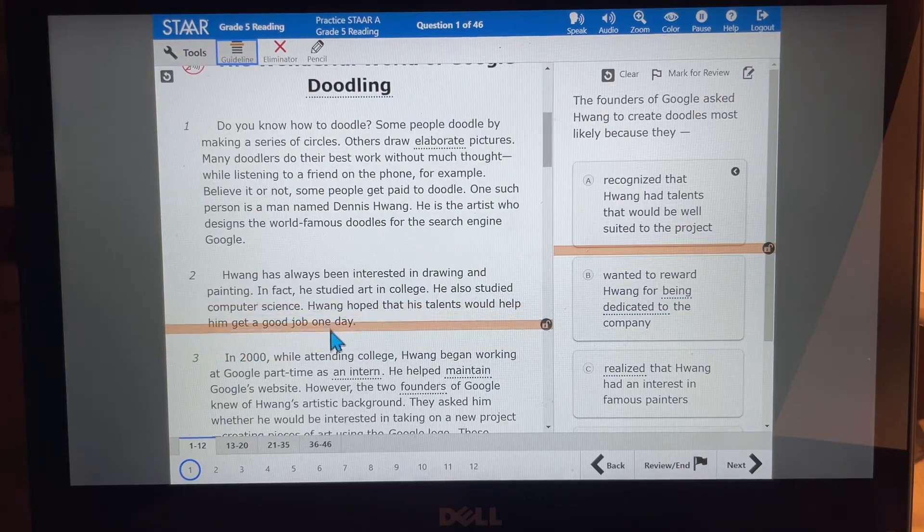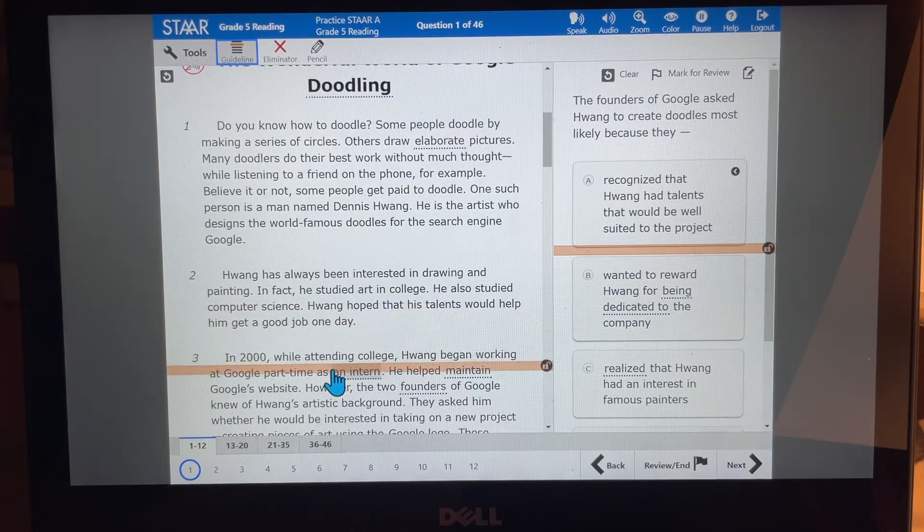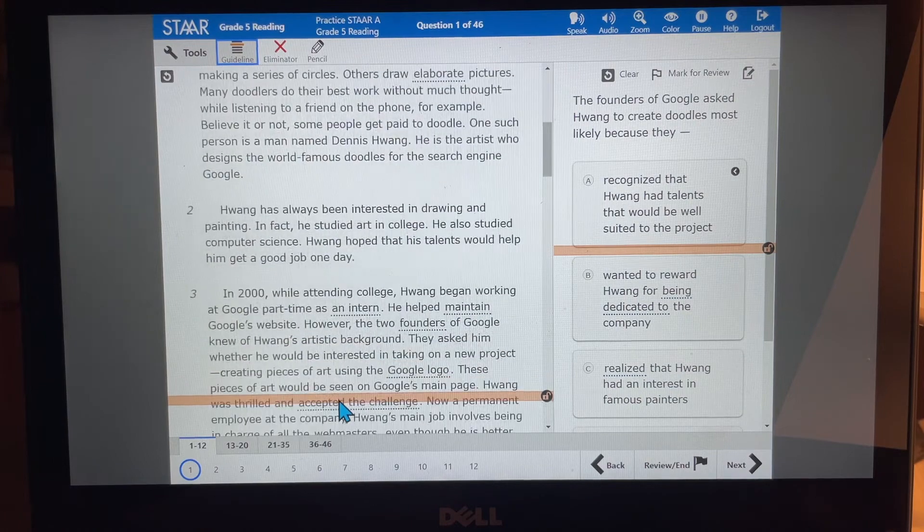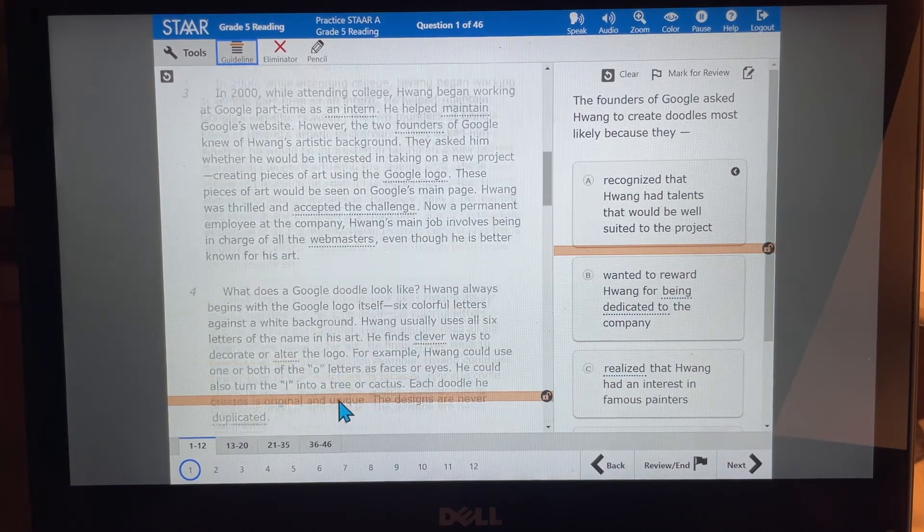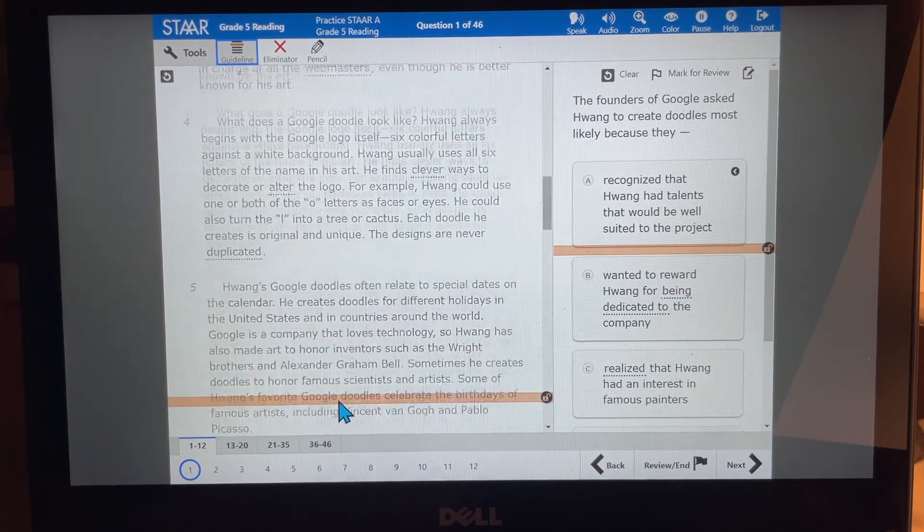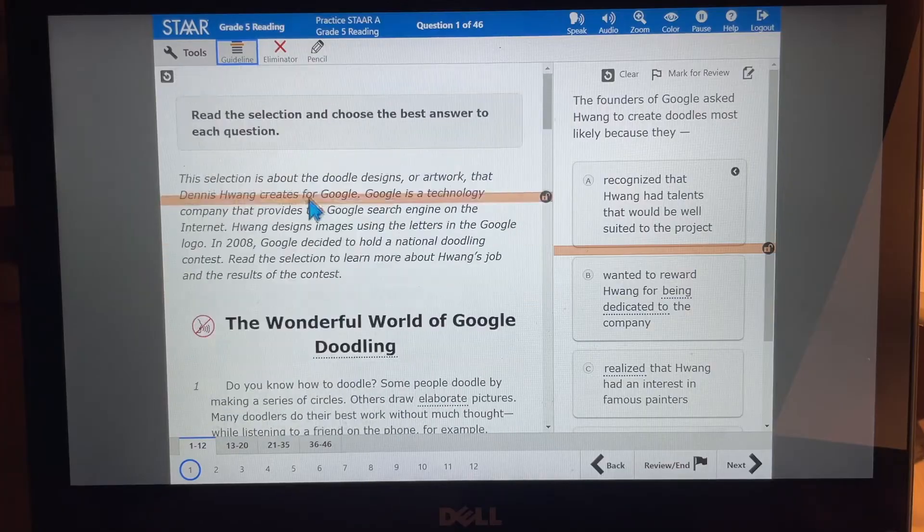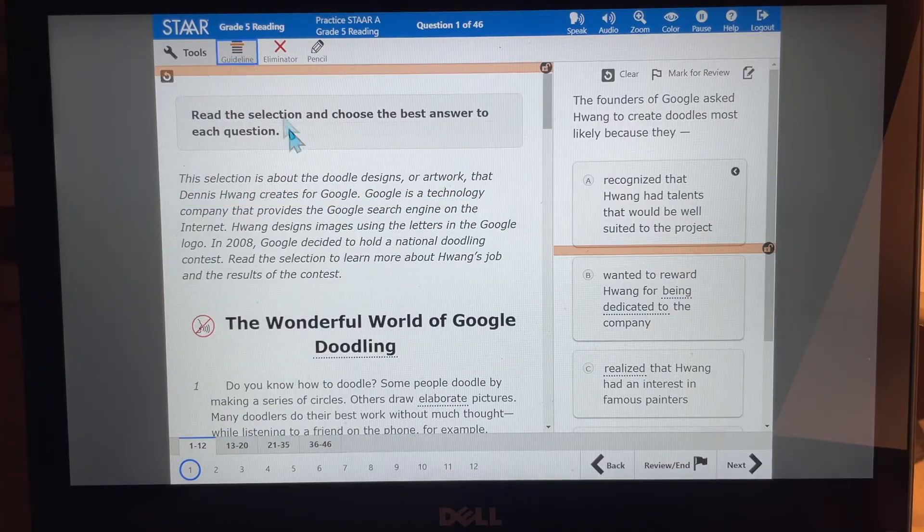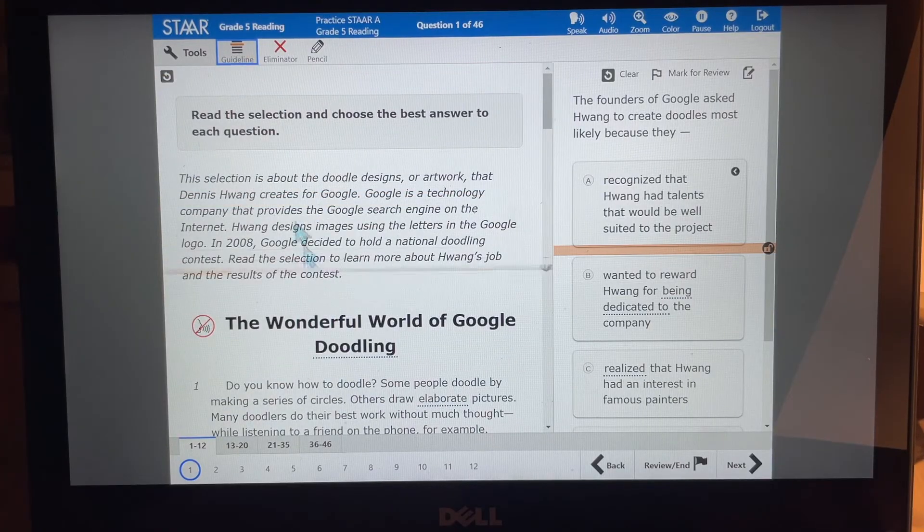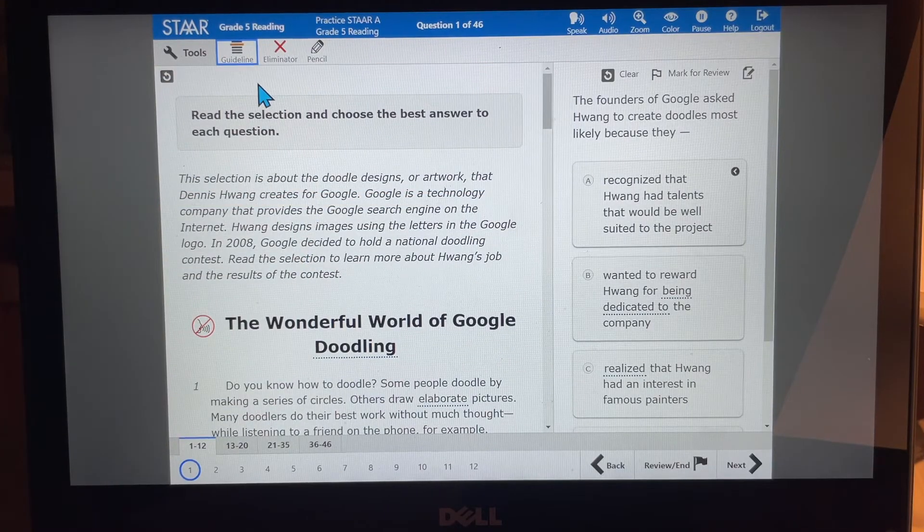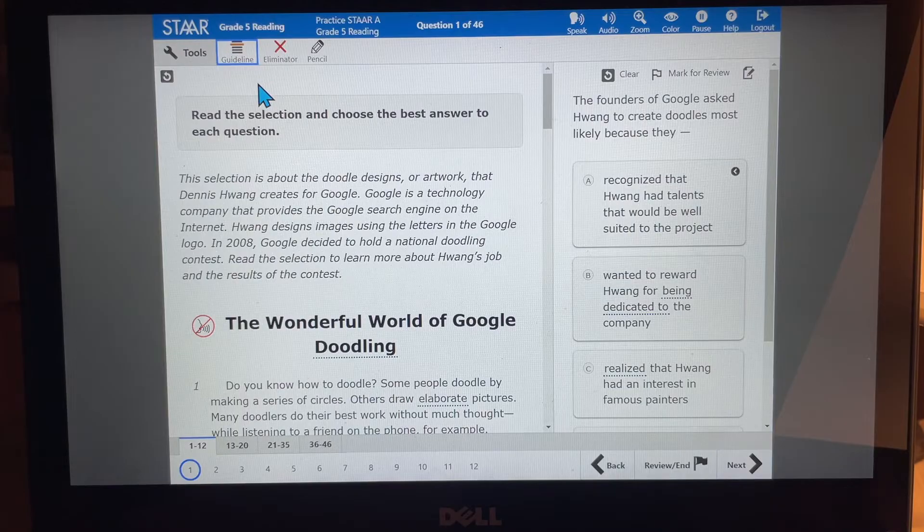So as you're reading, you can just move this down so that you can make sure that you're staying in line with what you're reading, which is very helpful on a computer. I love it. You also, and all you have to do to get rid of that line is to click the guideline again, and it goes away.